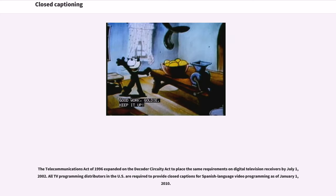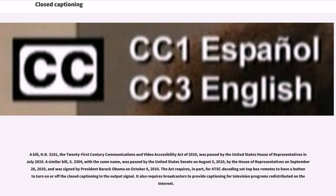The Telecommunications Act of 1996 expanded on the Decoder Circuitry Act to place the same requirements on digital television receivers by July 1, 2002. All TV programming distributors in the U.S. are required to provide closed captions for Spanish-language video programming as of January 1, 2010. A bill, H.R. 3101, the 21st Century Communications and Video Accessibility Act of 2010, was passed by the United States House of Representatives in July 2010.